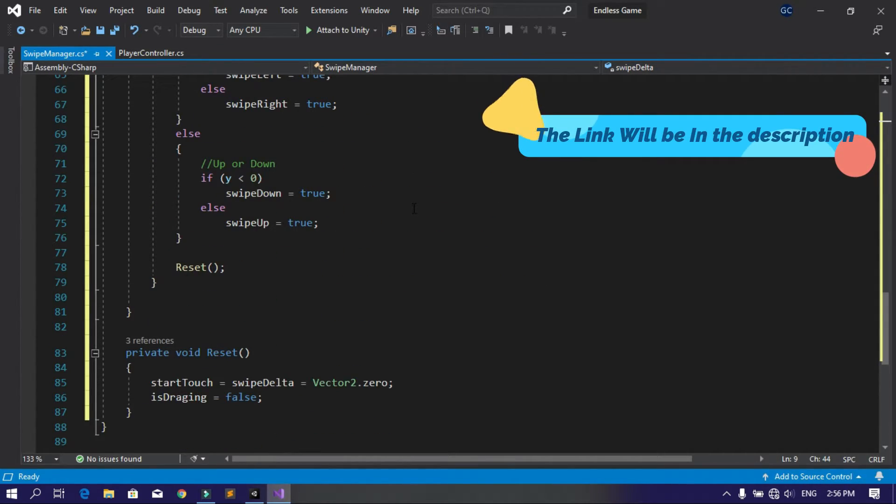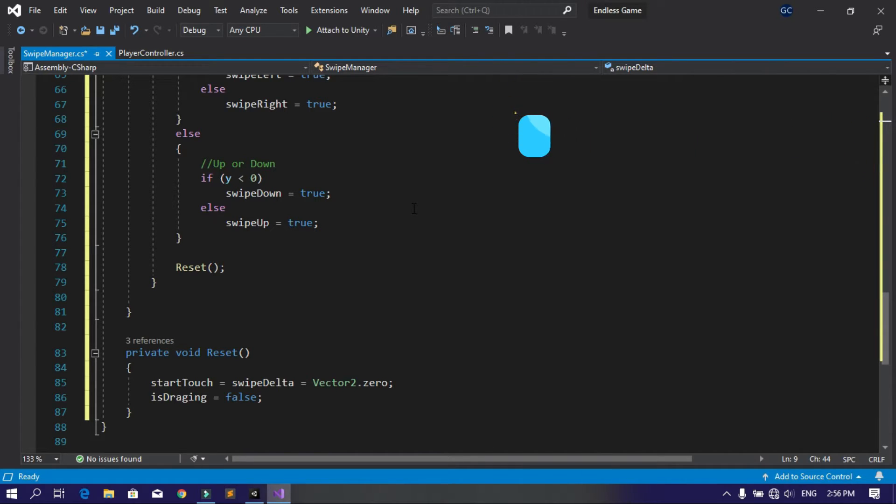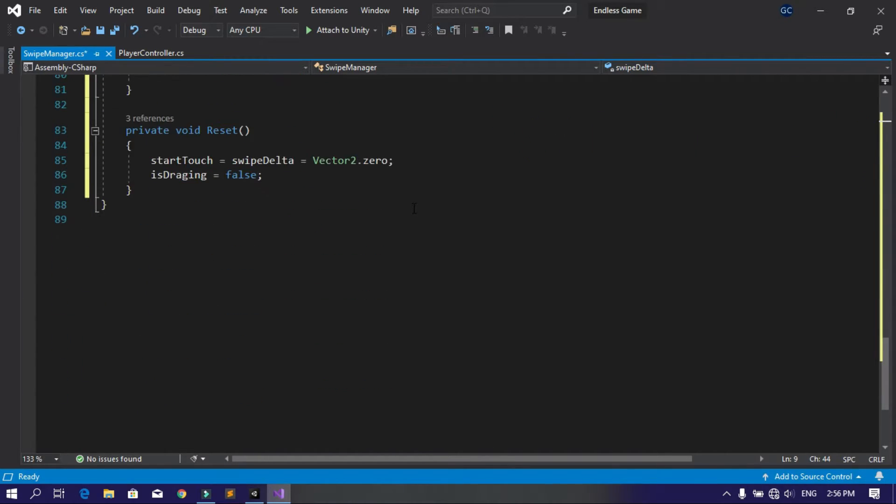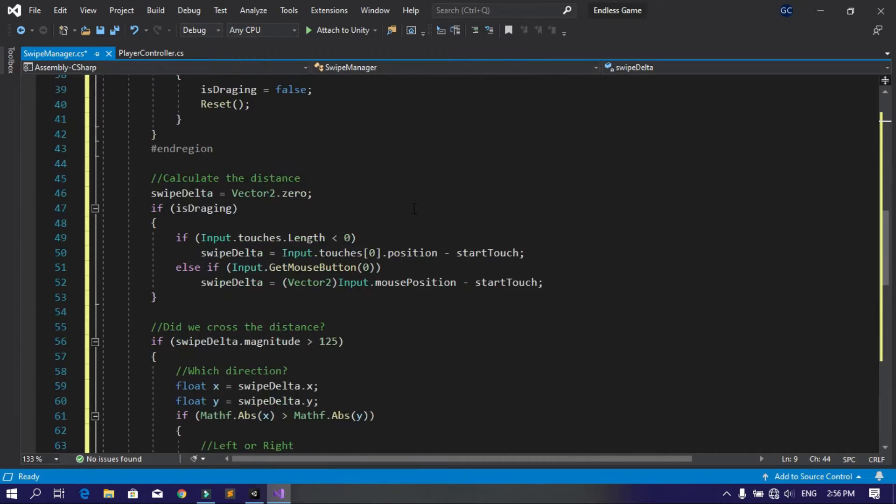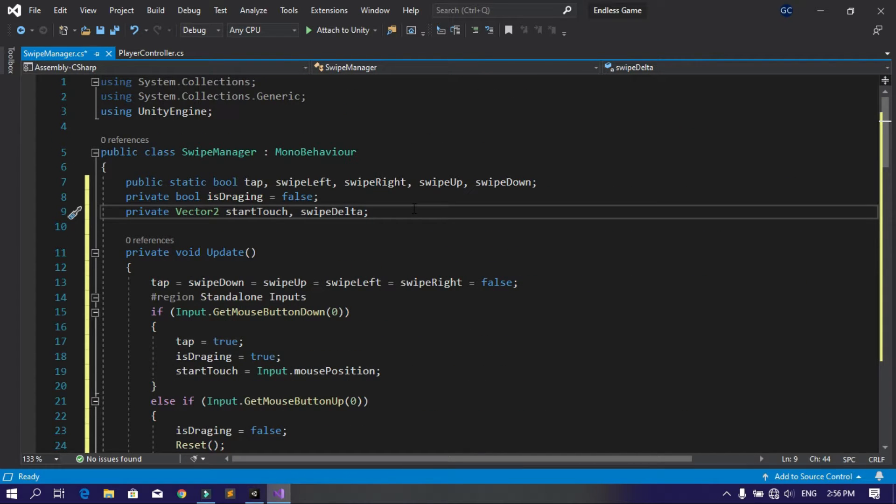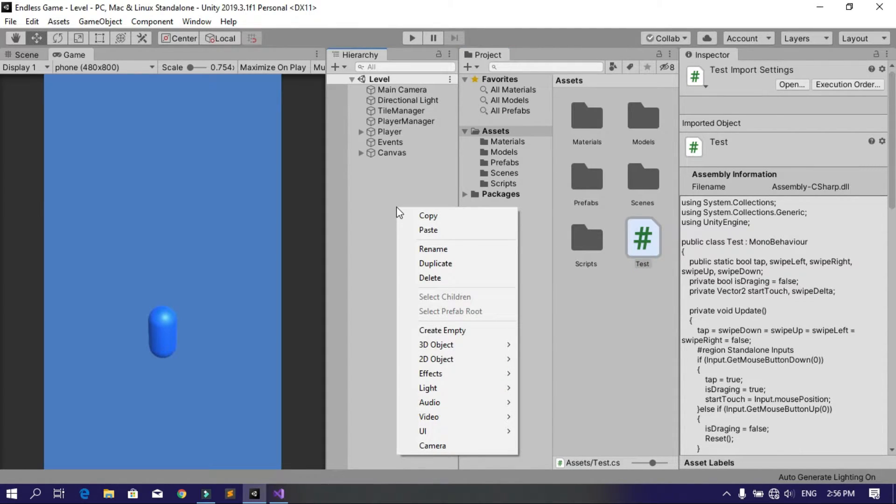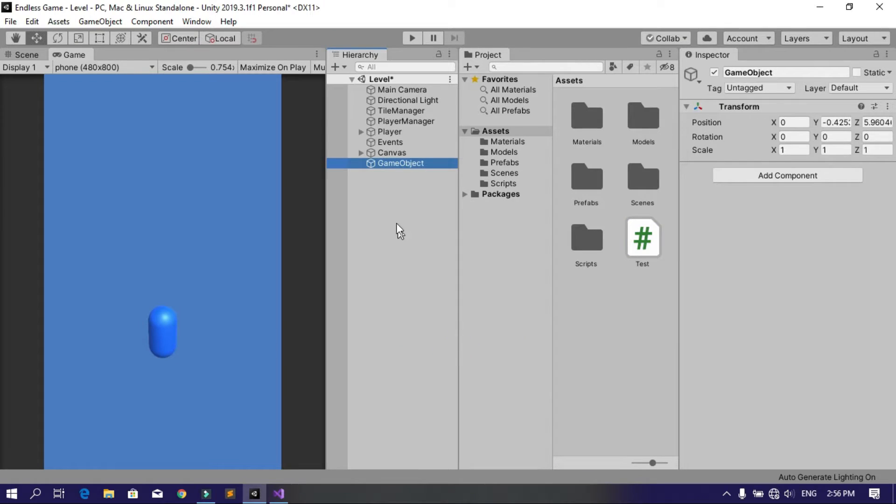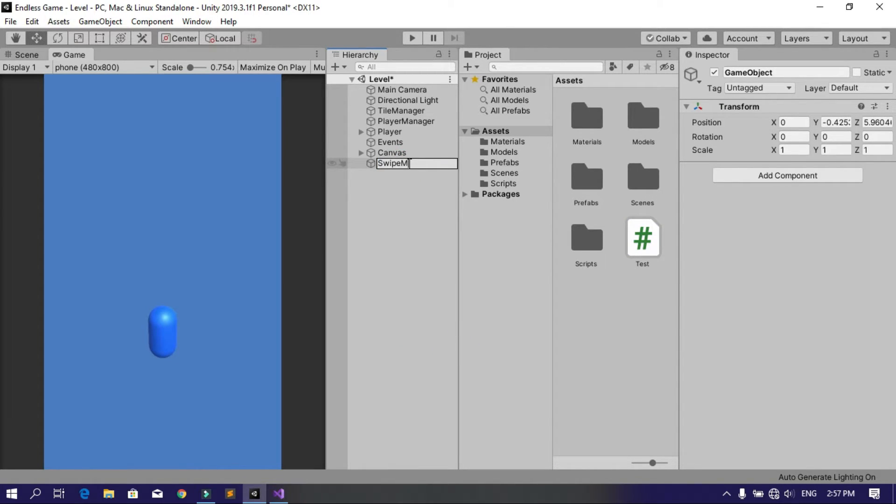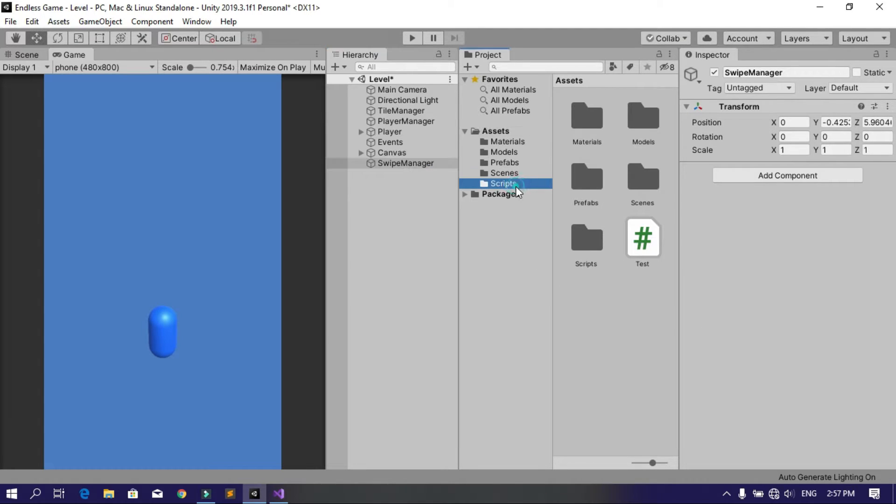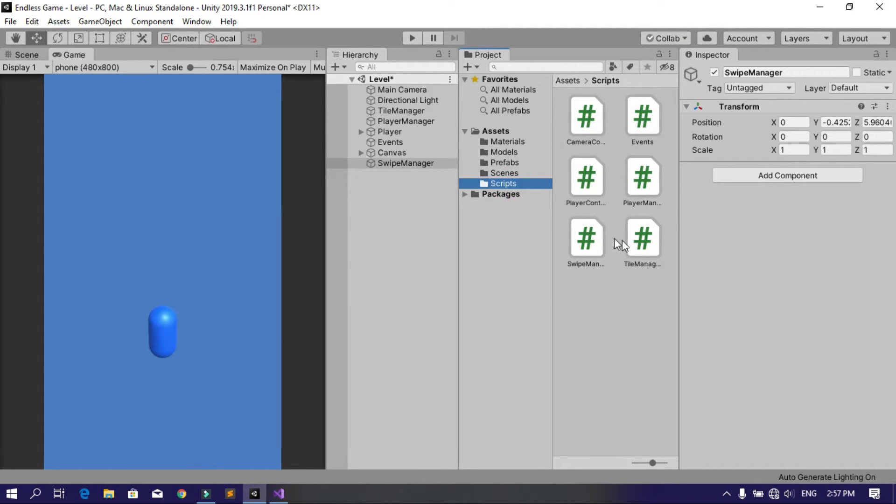Now let's save this and go back into Unity. Let's create an empty game object using right-click, create empty, and call this Swipe Manager as well. Then drag and drop the Swipe Manager script into this empty game object.